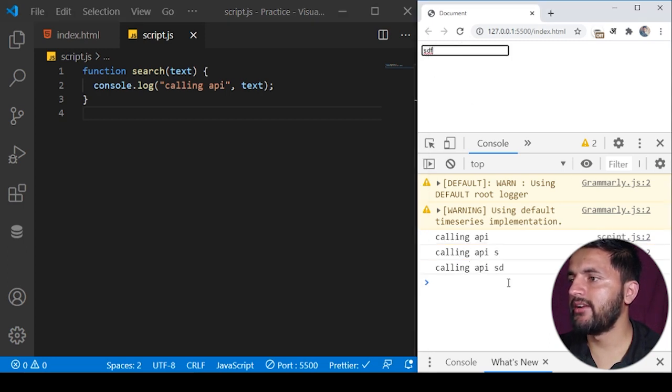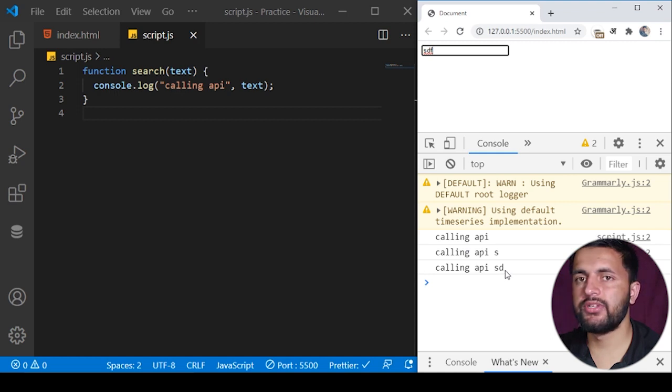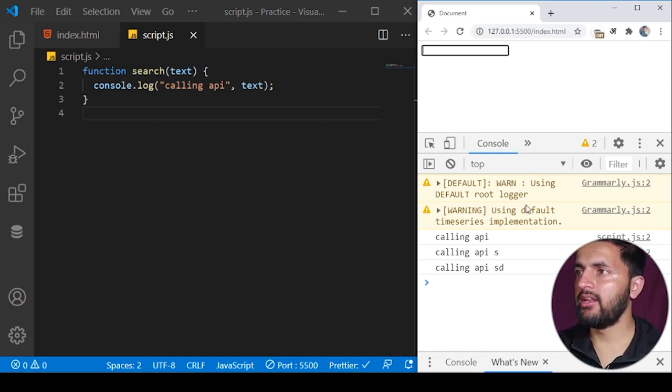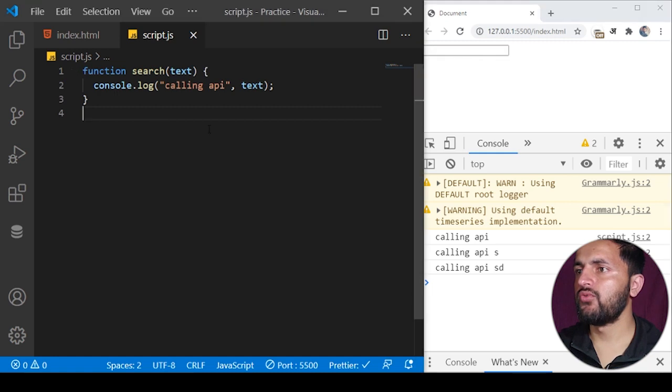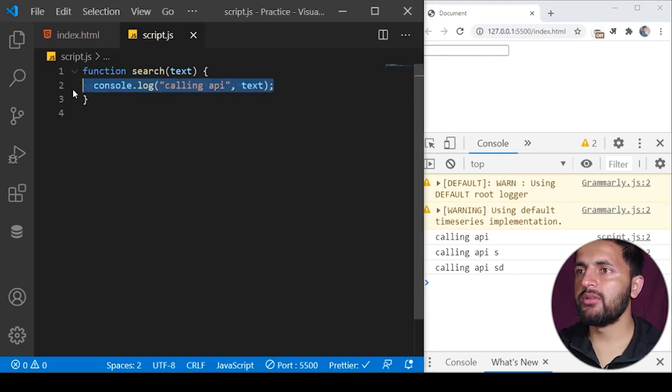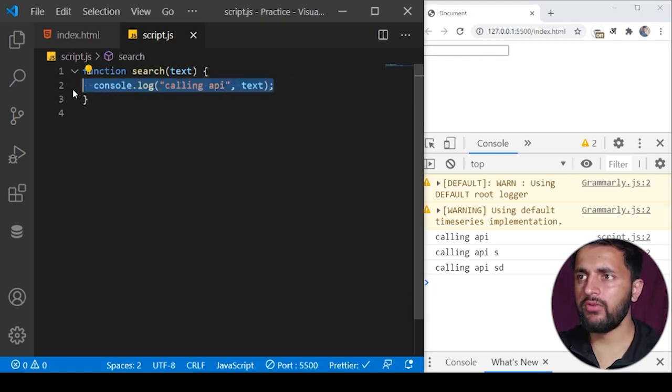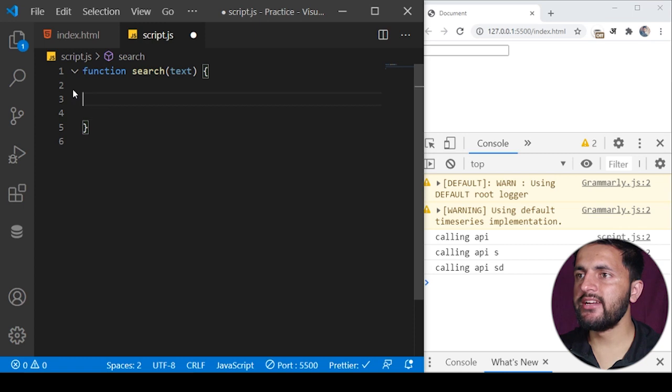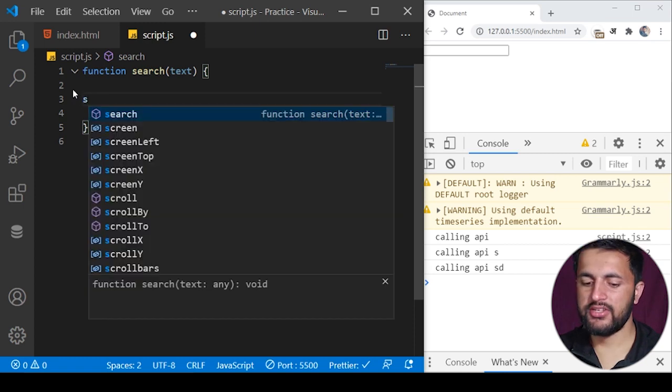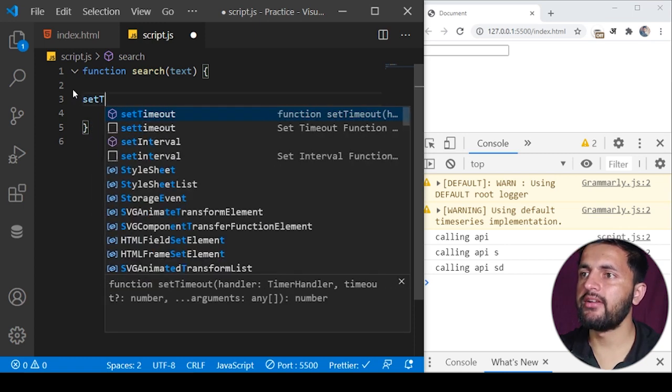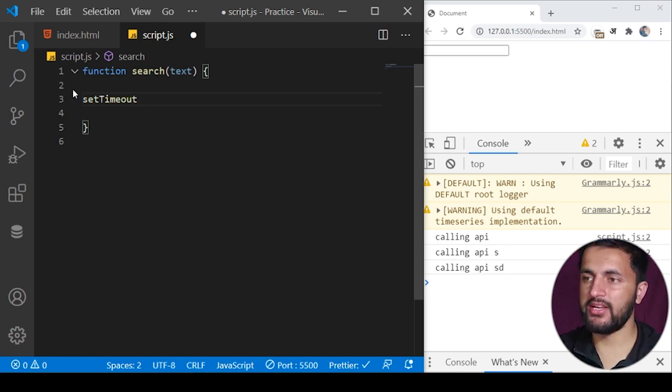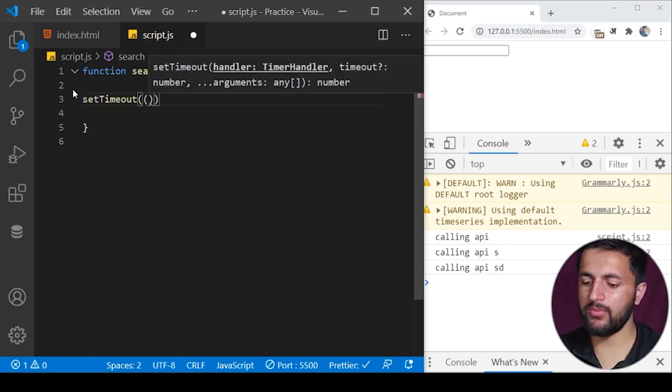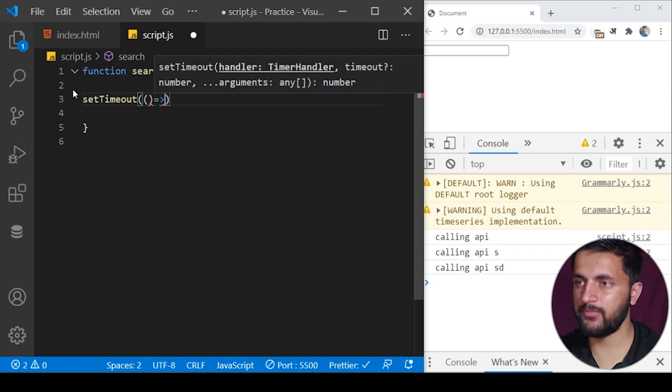If I save the program and start typing here, you see I have pressed three keys and it has made three API calls to the database. This seems to be pretty expensive. Now let's just optimize it. The first thing to optimize this code, what we can do is move this code inside a function called setTimeout.